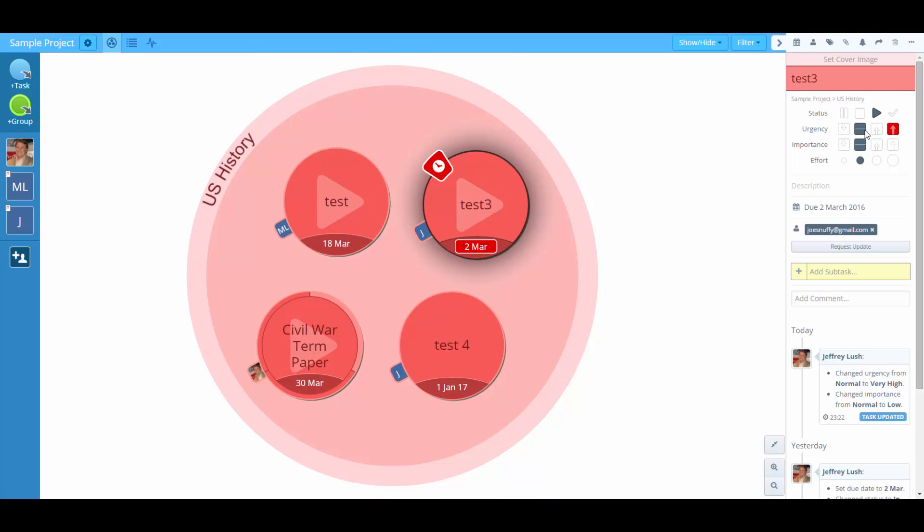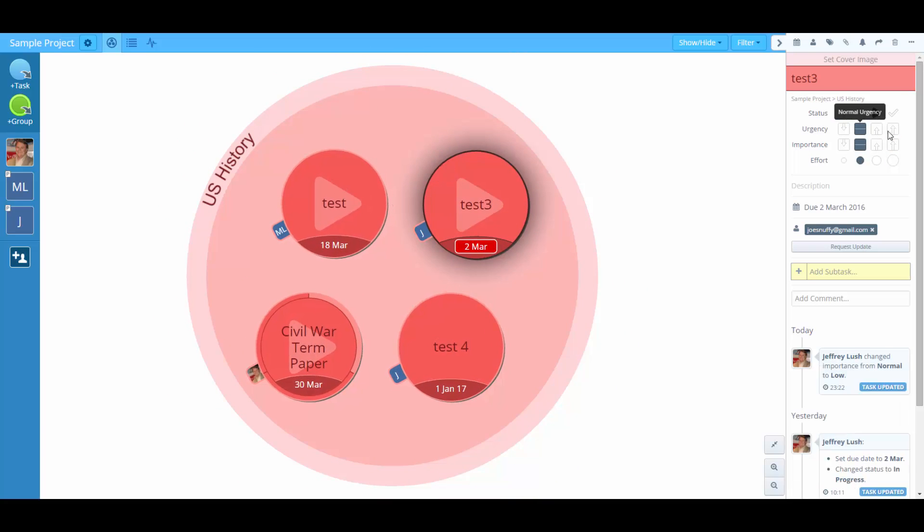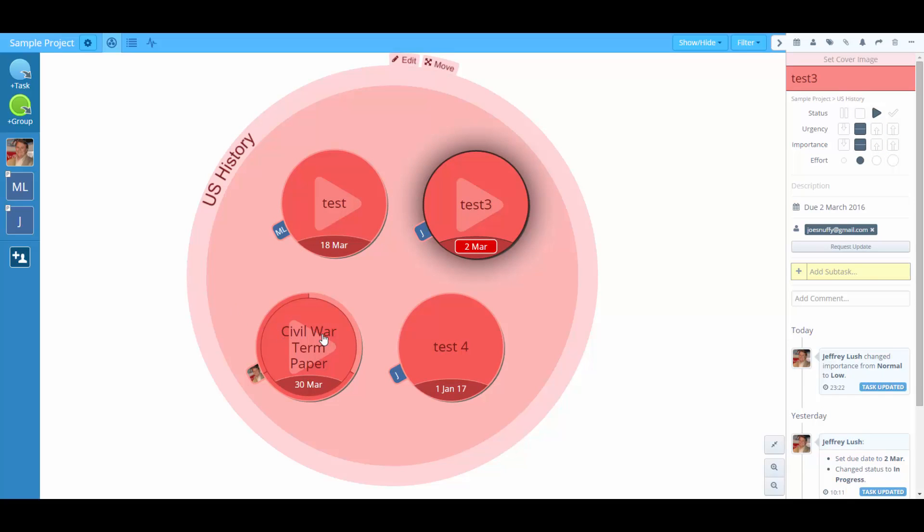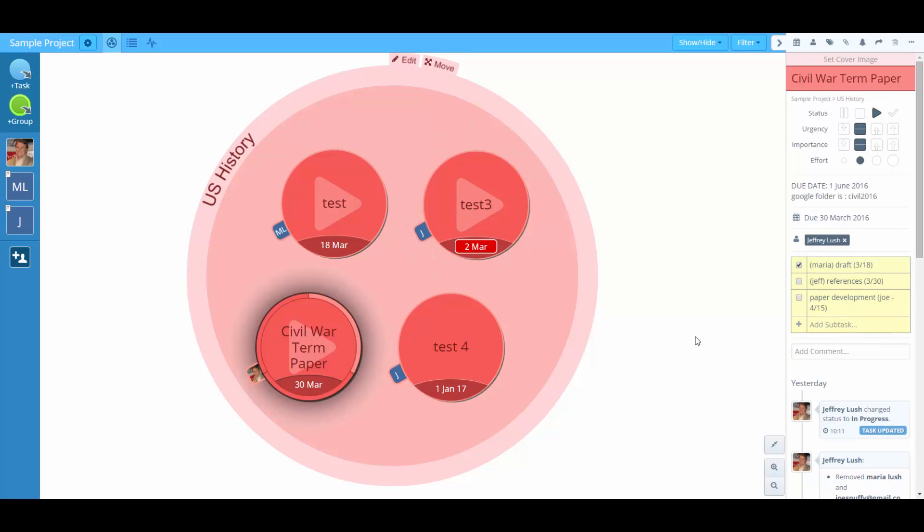So if you're managing your time this way, this is very helpful. Another thing that's very helpful is that you can move these subtasks around.